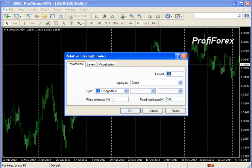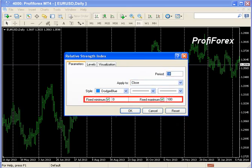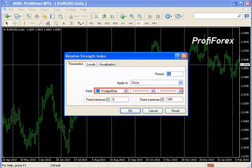Subsequently, the window in which we change the indicator's properties appears. Here we can choose the period of averaging and the method, fix the maximum and minimum, and change visualization settings.